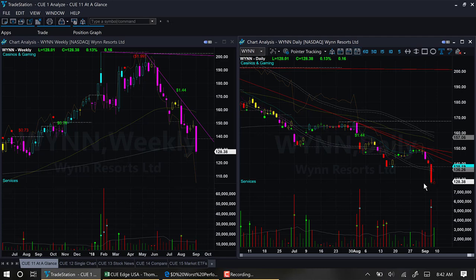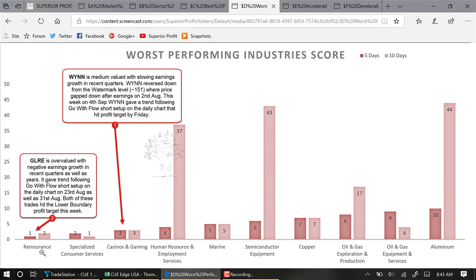Another stock in a worst performing industry is GLRE in the reinsurance industry. This stock is overvalued with negative earnings growth for recent years. On 23rd August and again on 31st August, GLRE gave magenta color candles — signals for taking trend-following short trades. The stops were just above the recent highs and were never hit. Instead price fell down this week, hitting the lower boundary lines — the initial profit target for swing short trades.